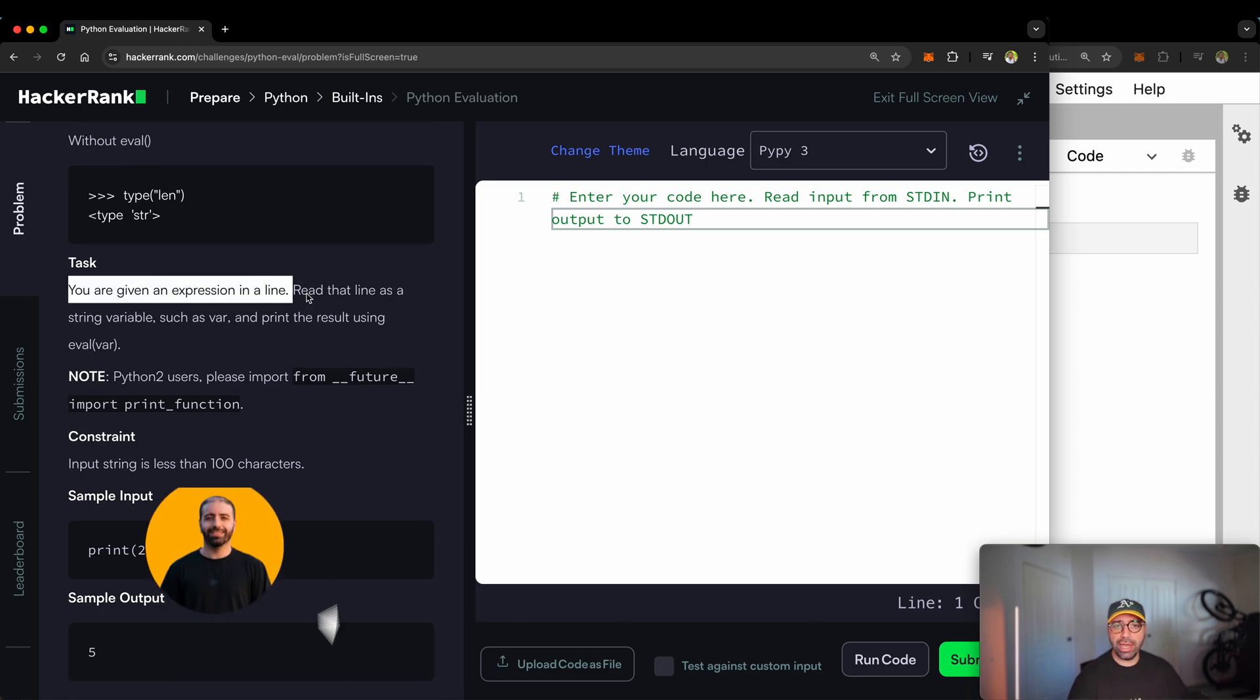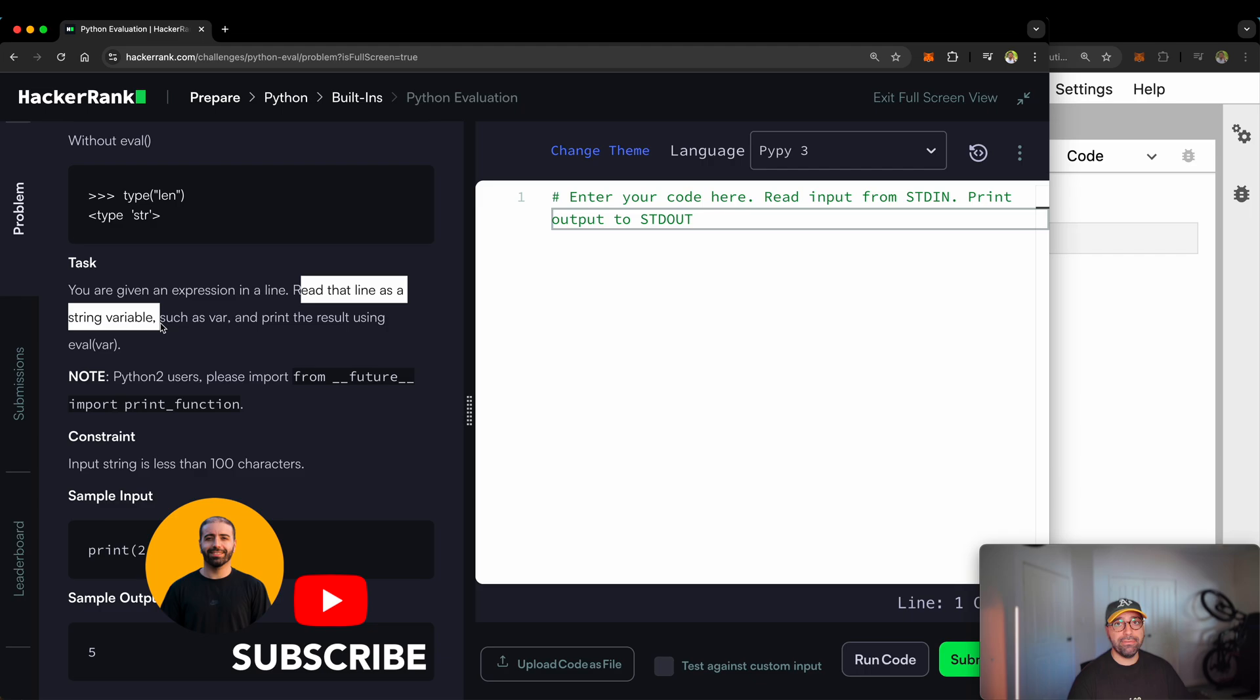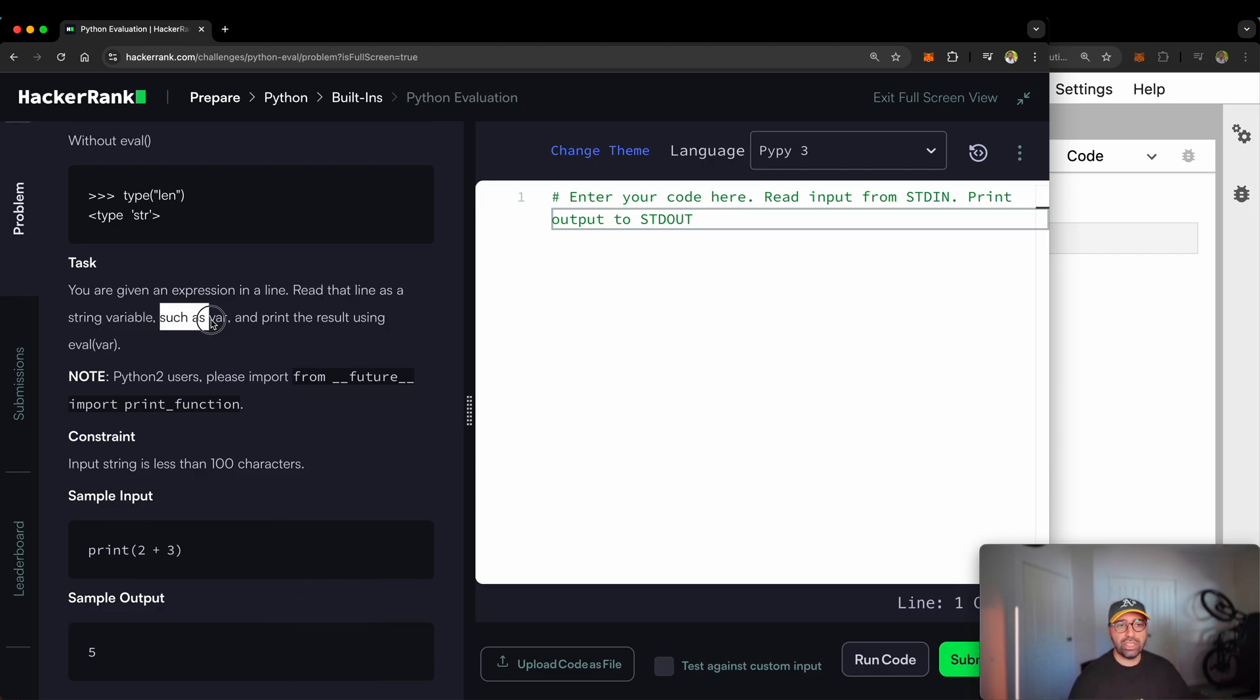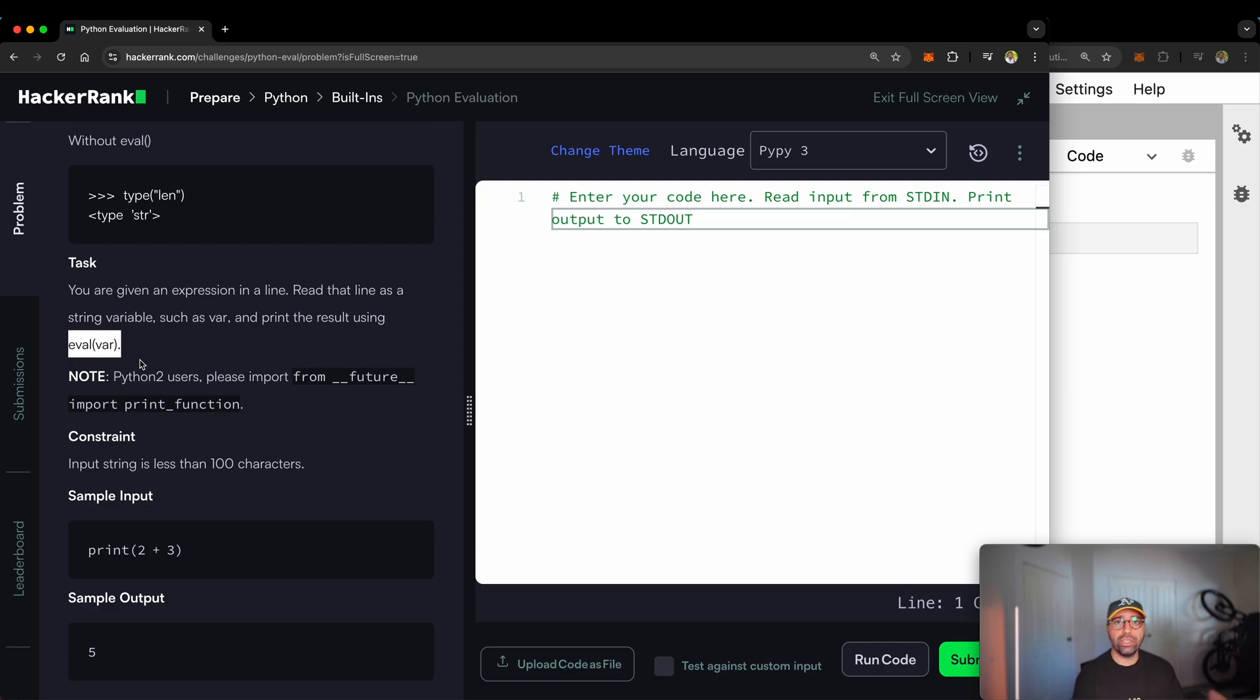You are given an expression in a line. Read that line as a string variable. Remember that we're going to be reading as a string such as a var and print the results using eval var. The implementation of this one is very easy, but the implications for us as software engineers, data scientists, data engineers, MLOps, it is very important in how we securely design our program.